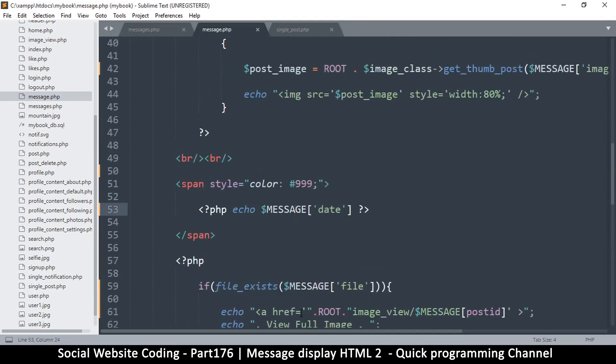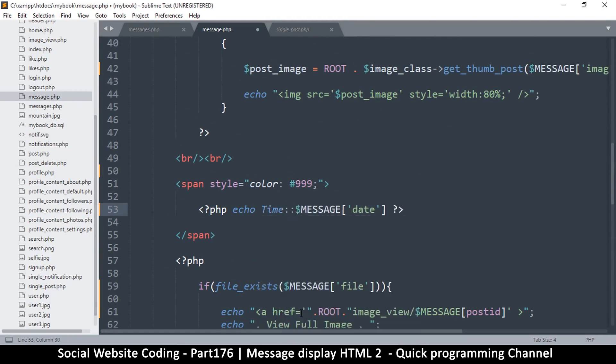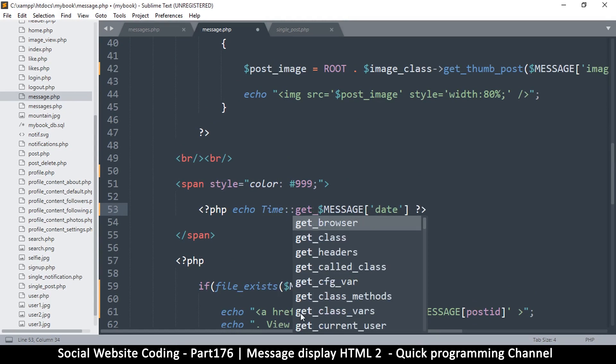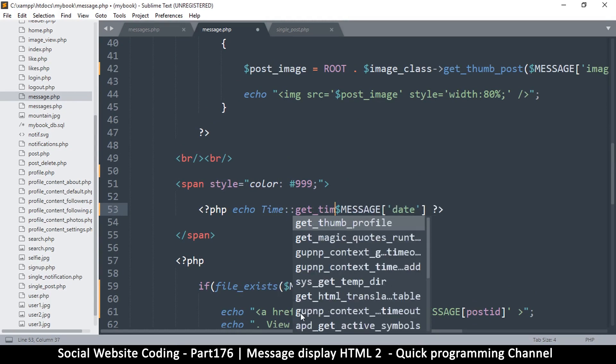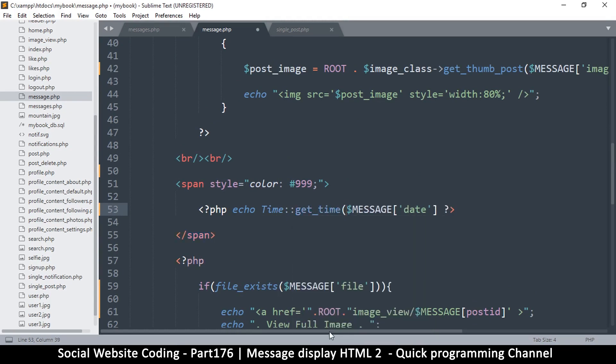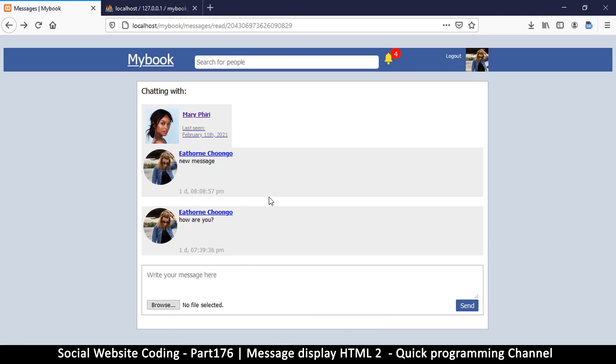Instead of that date we can use our time. Where is that date exactly? There we go. We can say something like time, get_time. Is that what it is? It's time. Let me test it. Let's try that. Refresh. That's a better view there, right? So far so good.